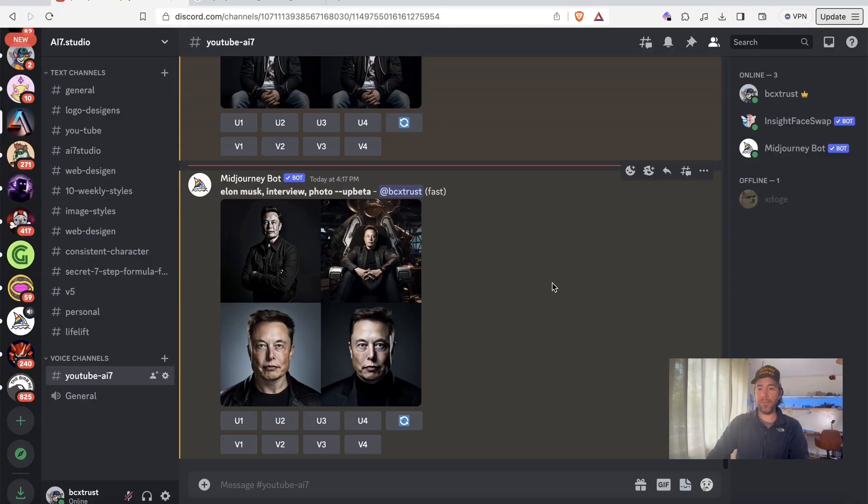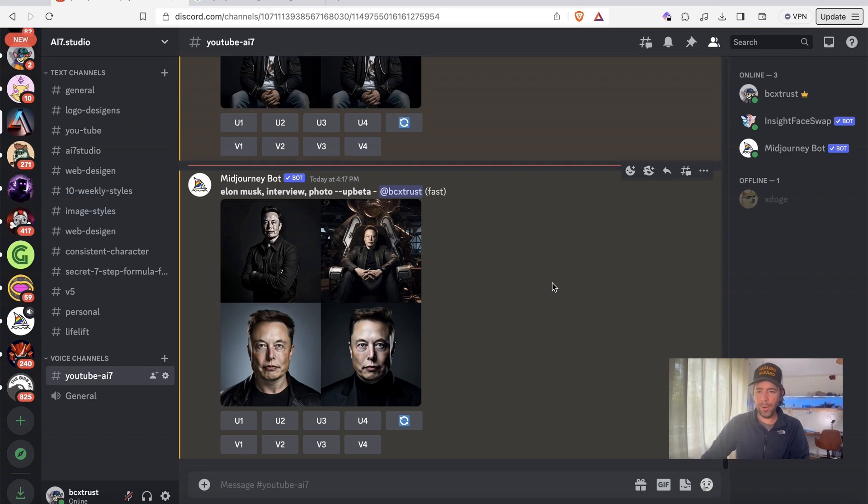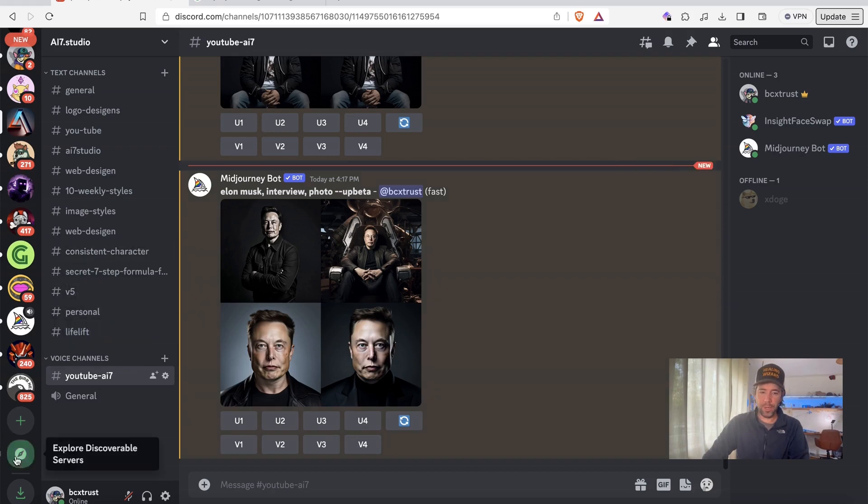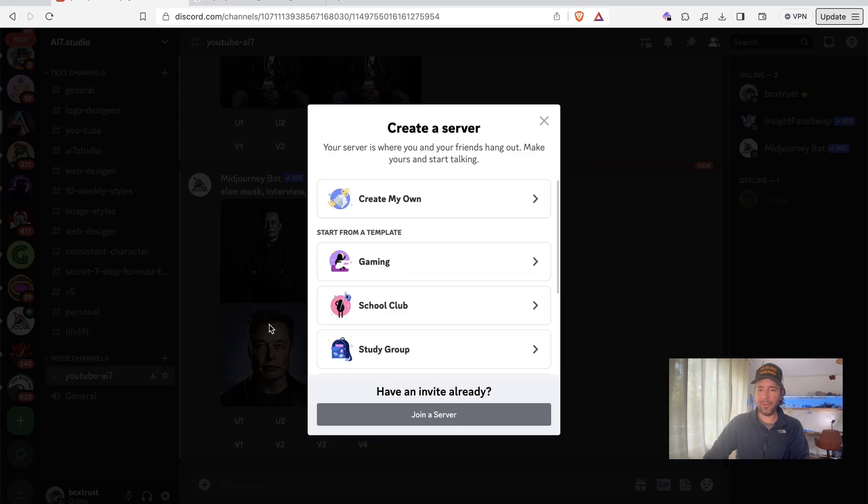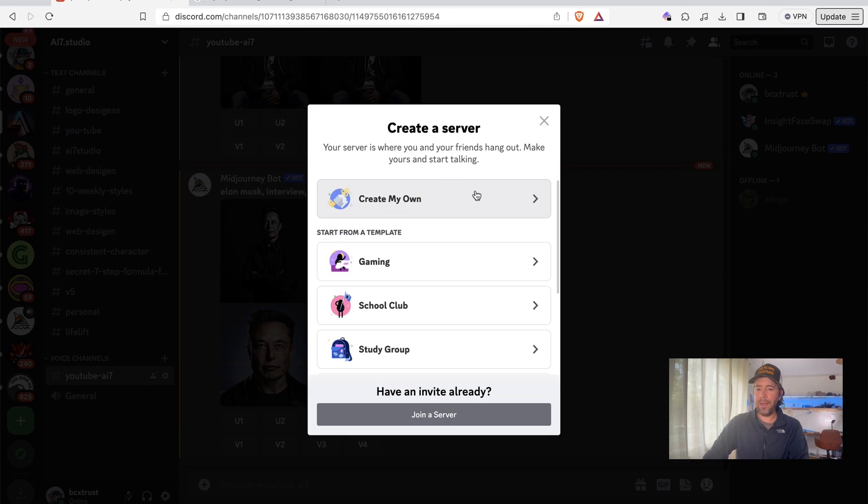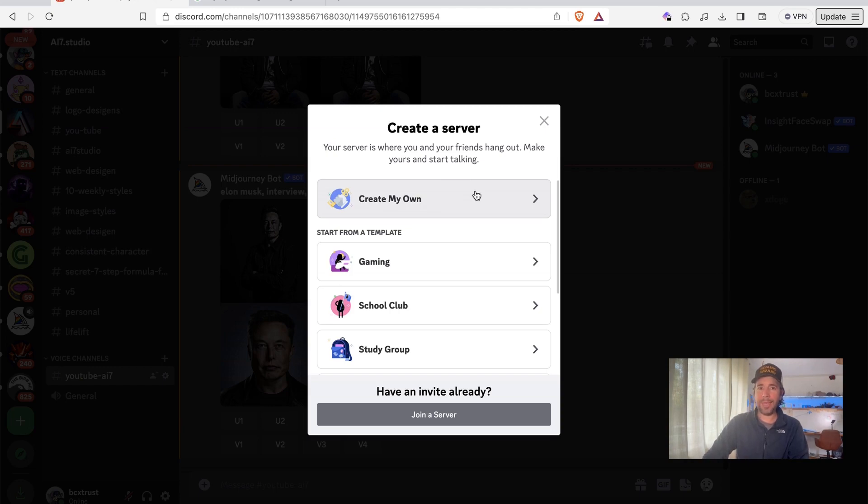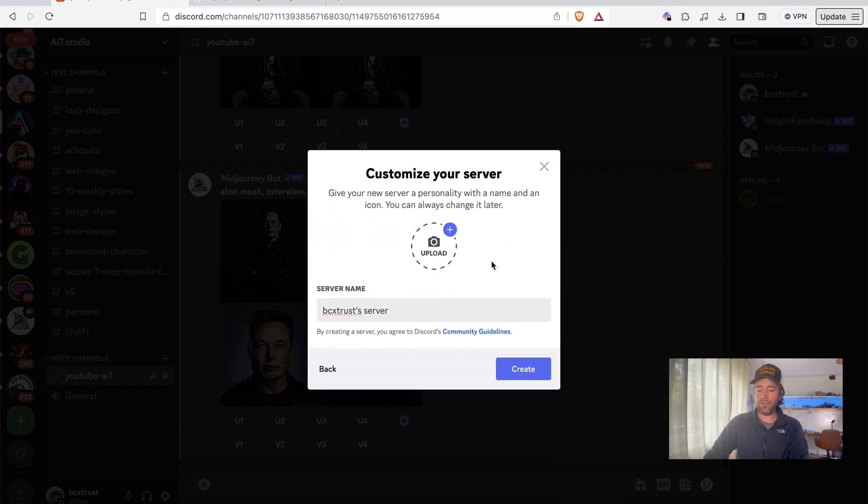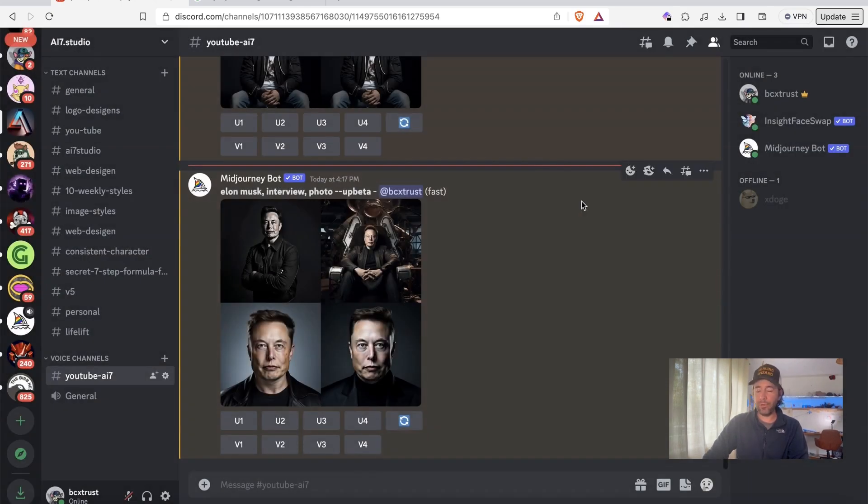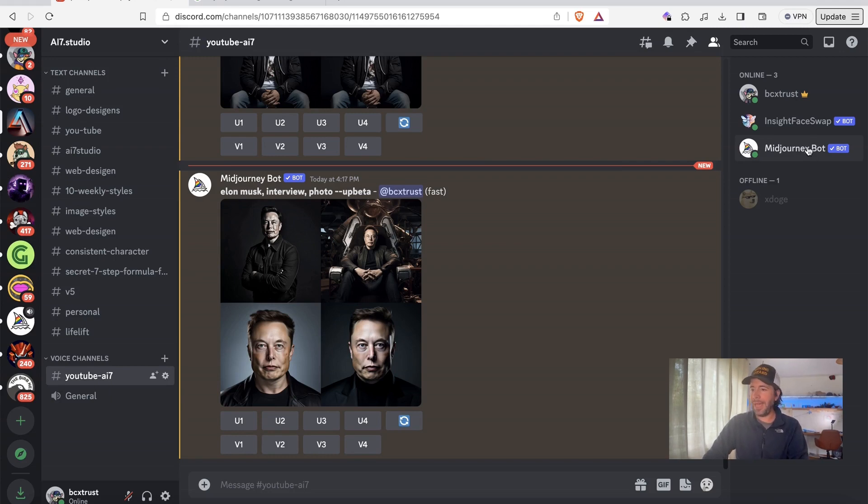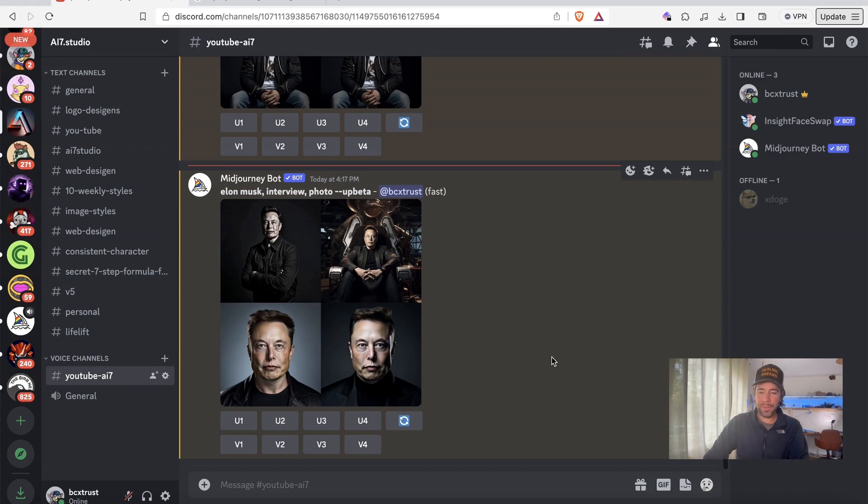Let's now head over to MidJourney and have a look how we can do the magic. So if you don't already have MidJourney installed, you need to create a server here. I've shown that in one of my other videos, so please have a look. In short, you need to make a private server, upload a picture if you want, then create it. Then you need to invite the MidJourney bot and the inside face swap bot.